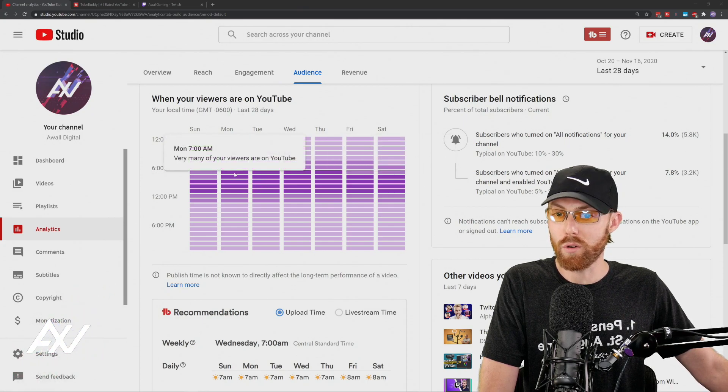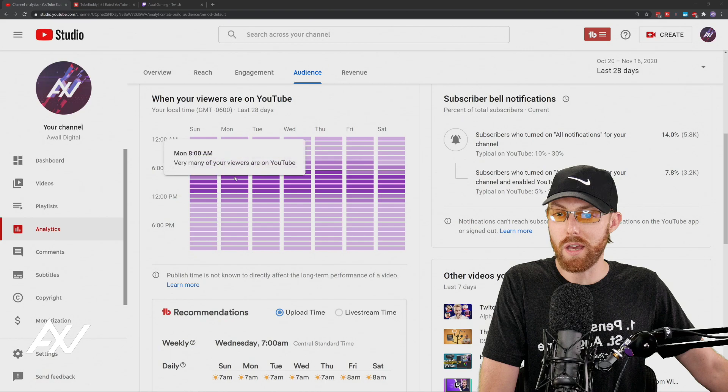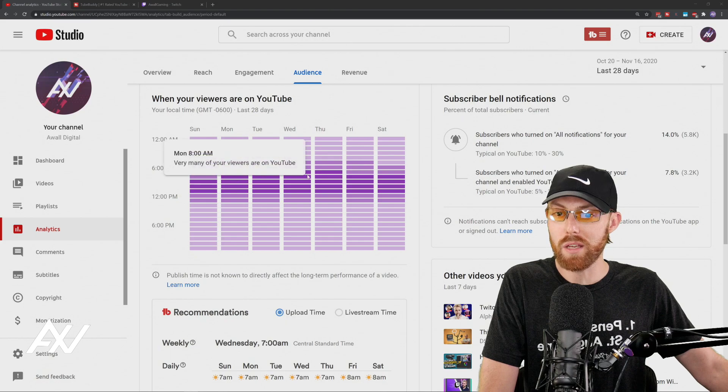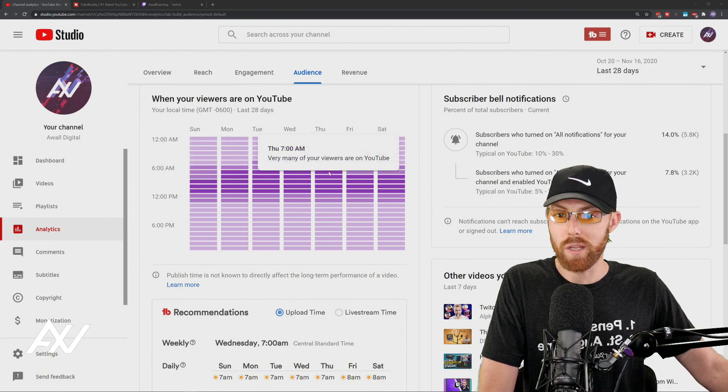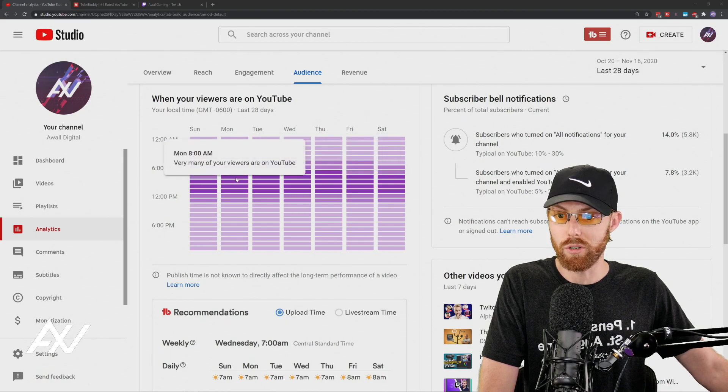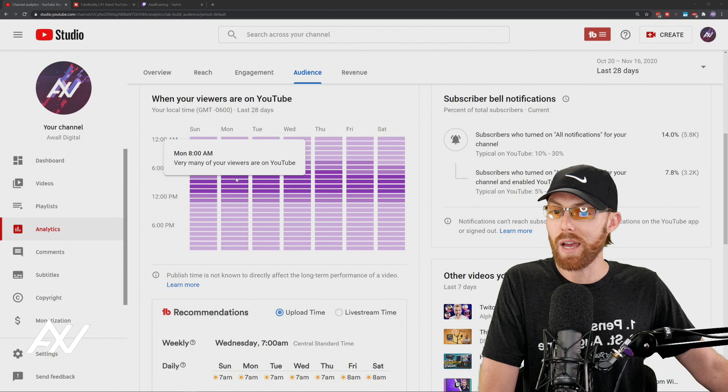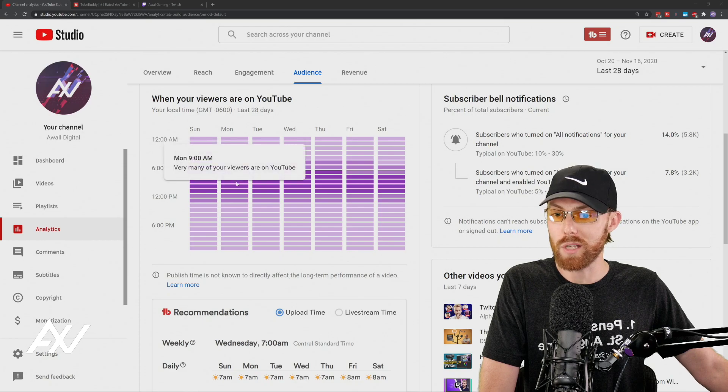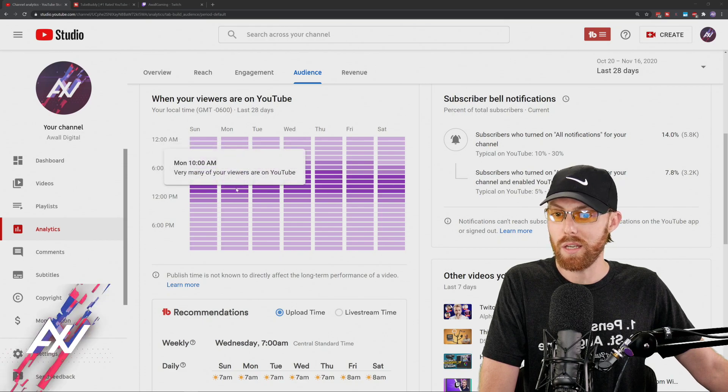So in my case, around 7 a.m., 8 a.m., is when most of my viewers are on YouTube, and I have a few hours after that,